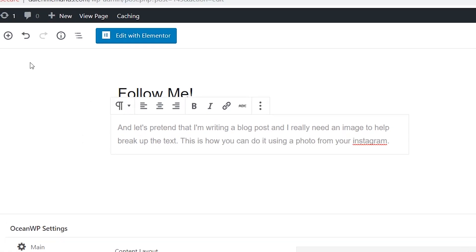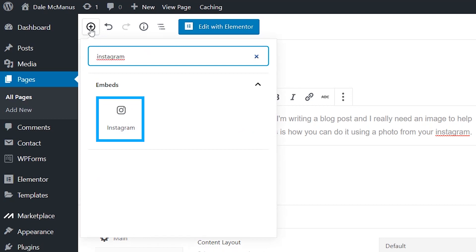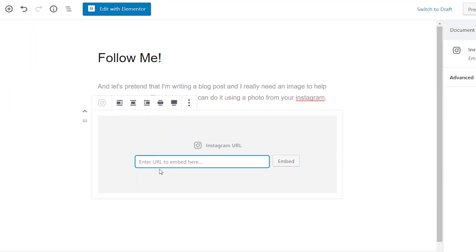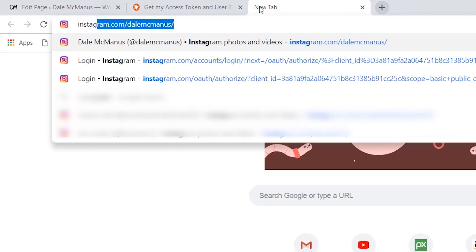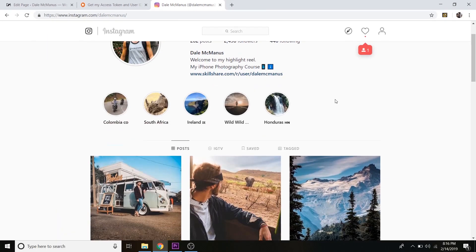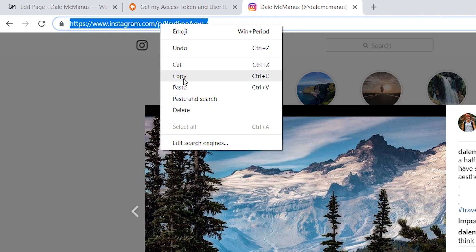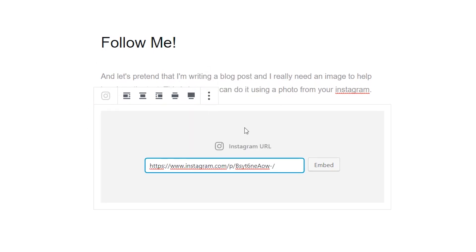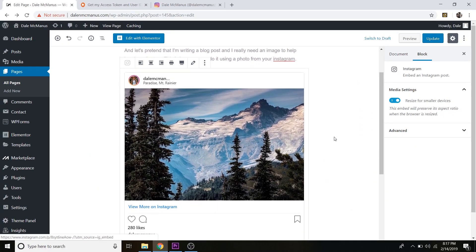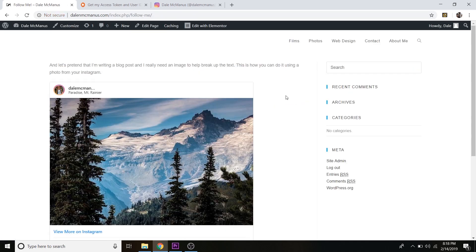Click the plus icon to add a block and type in 'Instagram,' then click on the Instagram widget. It'll ask you to enter a URL. Open a new window, go to your Instagram page, find the photo you want, copy the URL from the address bar, go back to WordPress, paste that URL in, and click Embed. You can see it was added — click Update, then view the page to see the individual photo embedded.